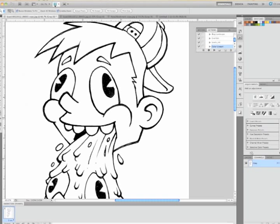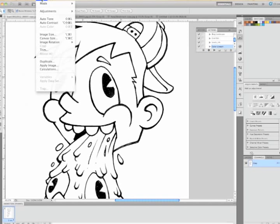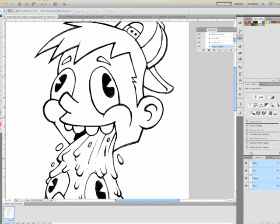And before you color it, you need to switch it back to the RGB mode. So the first thing that you want to do is go to image and mode and click on RGB color. And then you'll see up at the top here it says RGB.